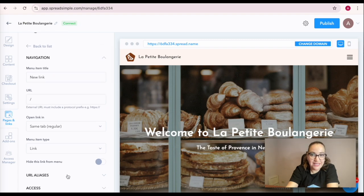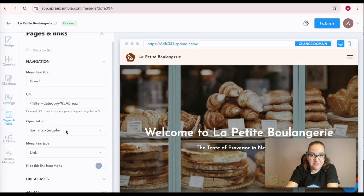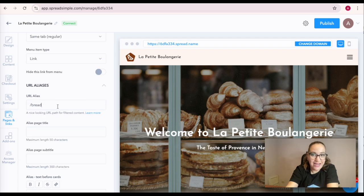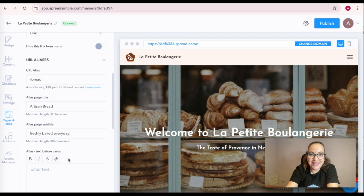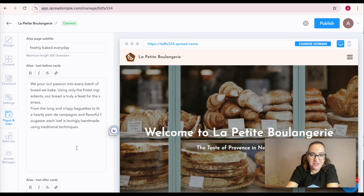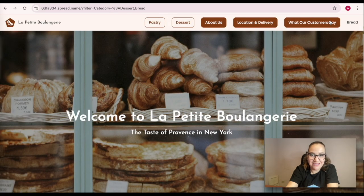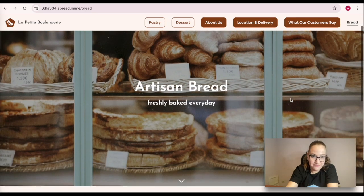In the New Link Settings menu, paste the part of the URL with Filter category to the URL field and fill the remaining fields. Add the menu item title and set URL alias. By clicking on the link, your website visitor will discover the already filtered catalog with a nice and clean URL.